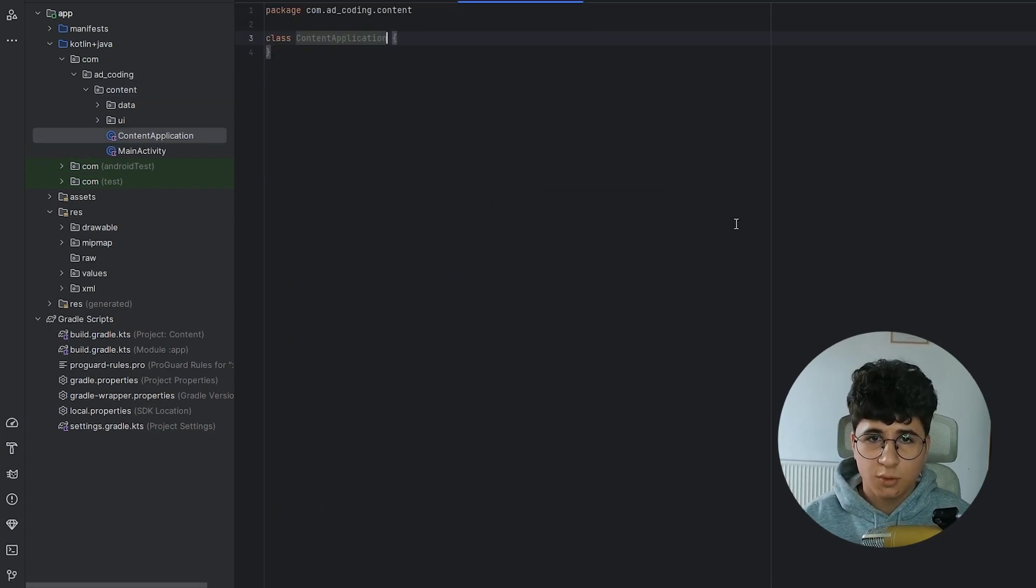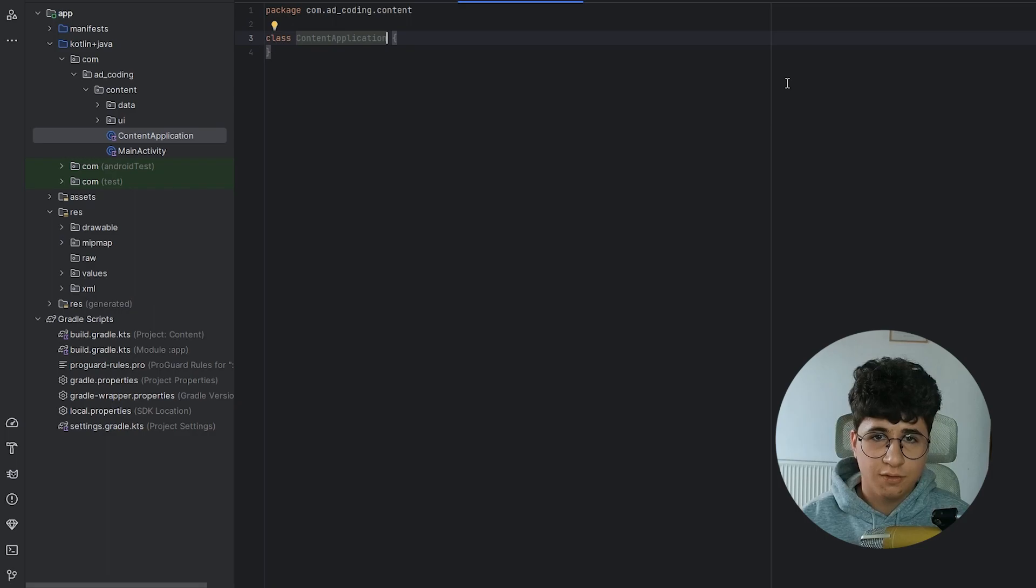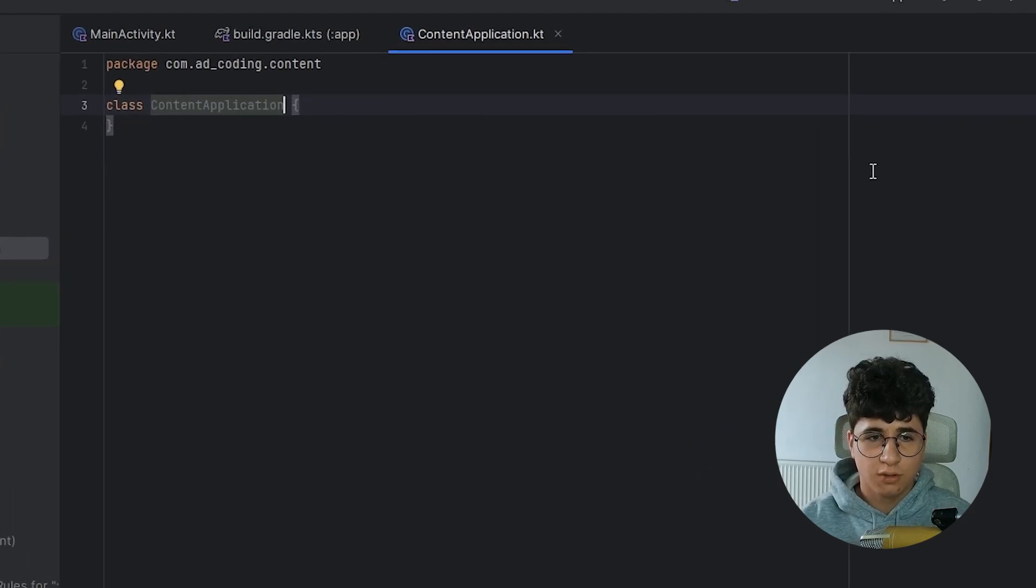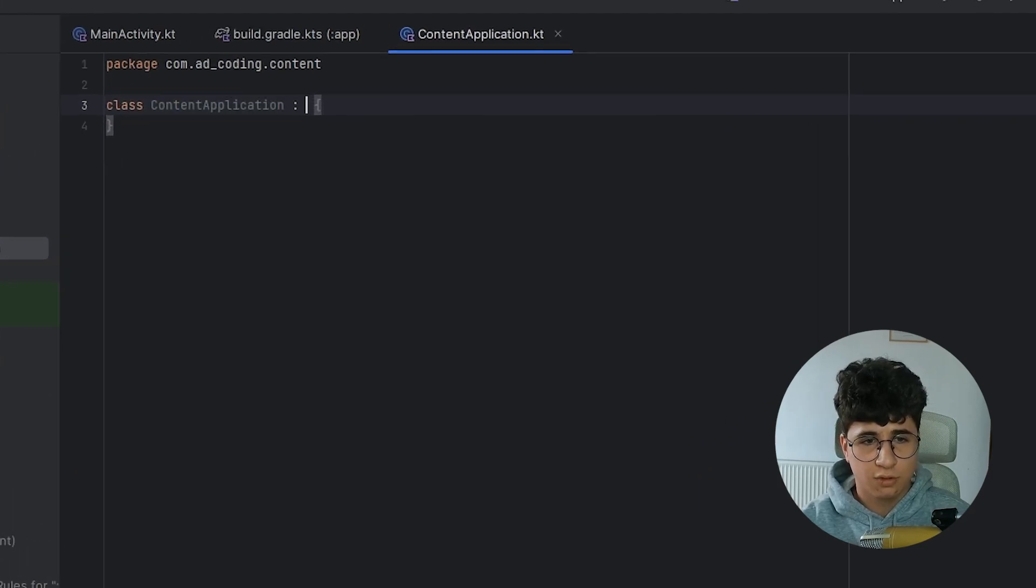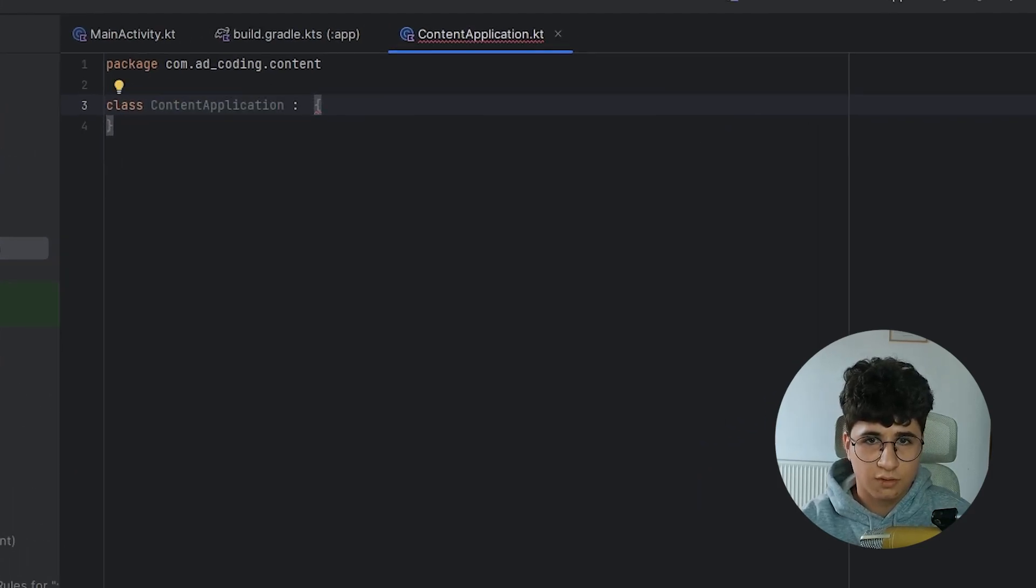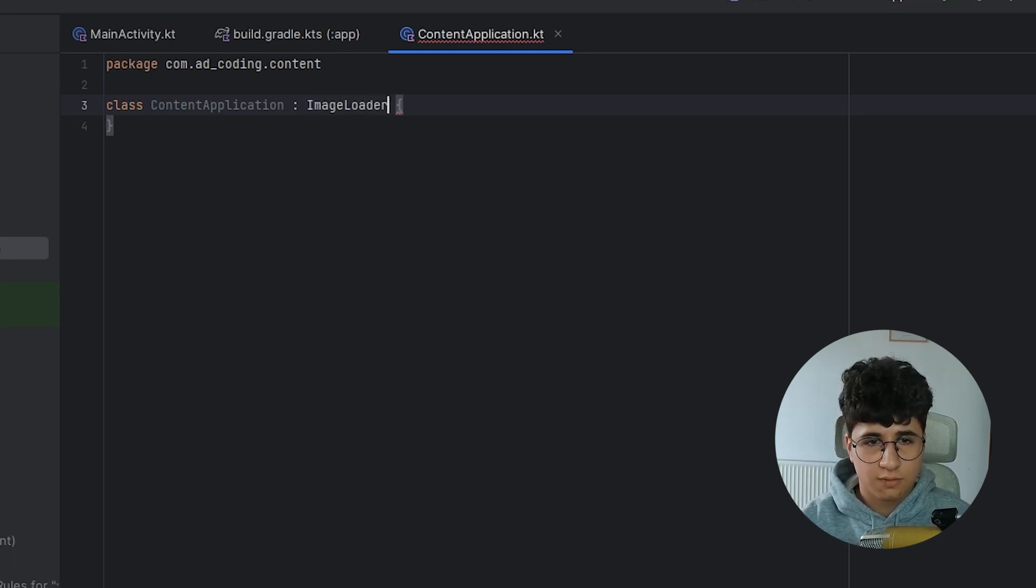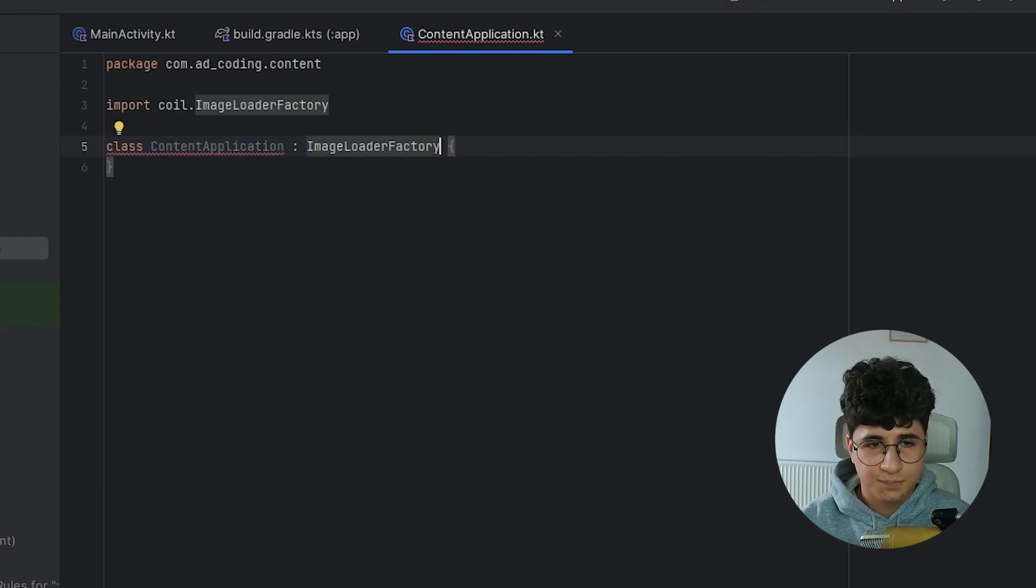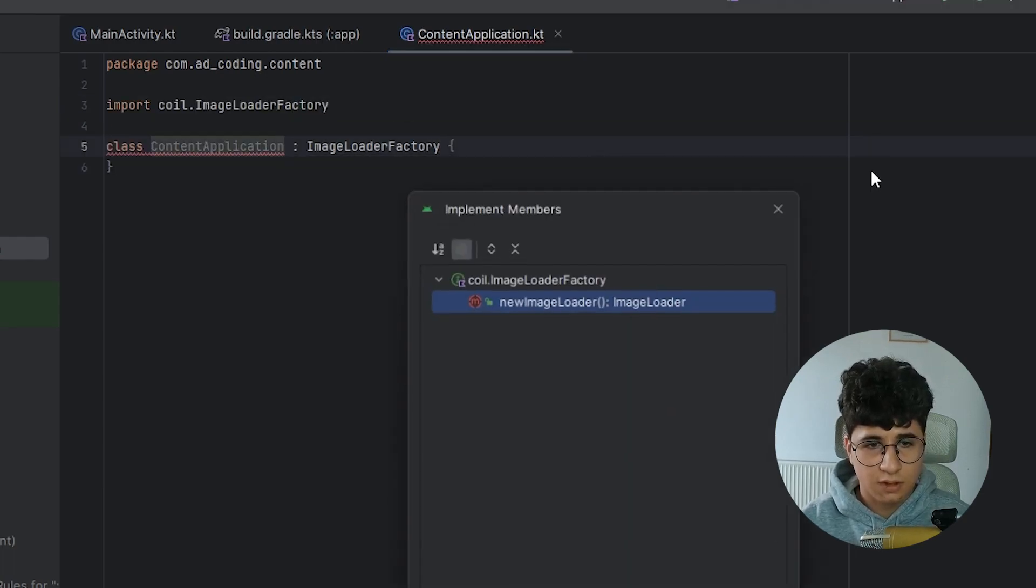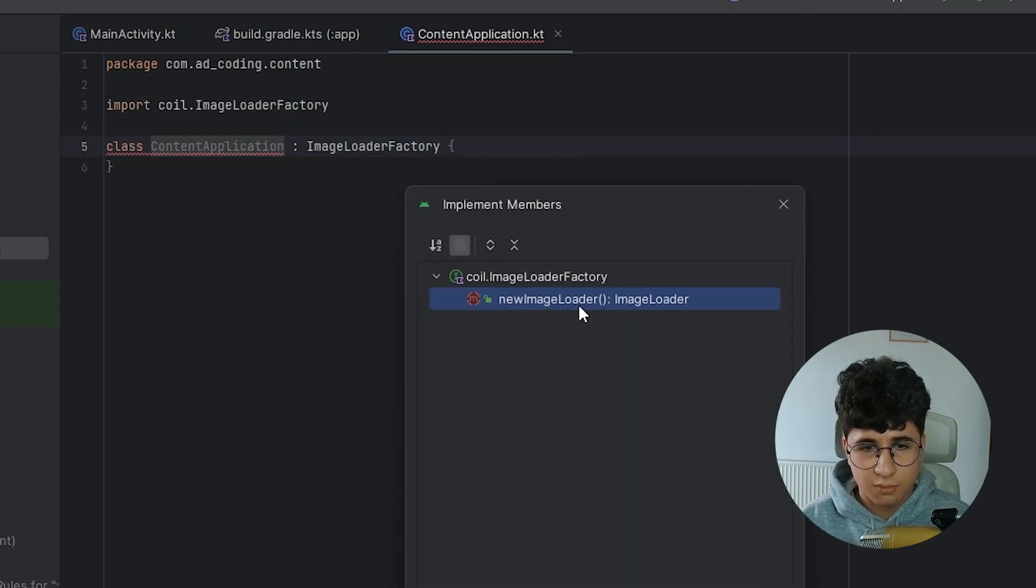Now we need to create the GIF image loader. In order to display the GIFs without it, we can't do that. So let's say image loader factory and let's implement the members.